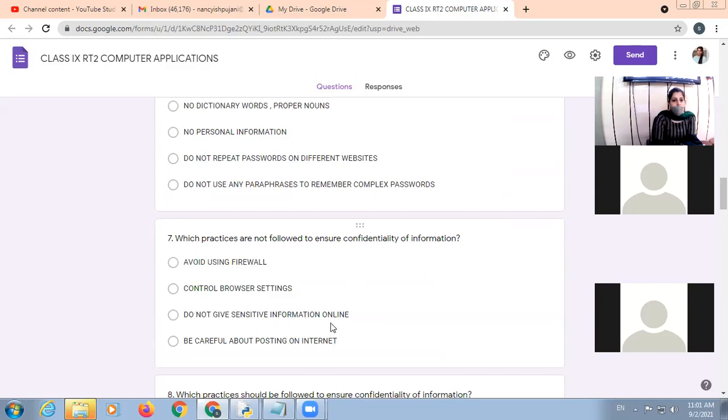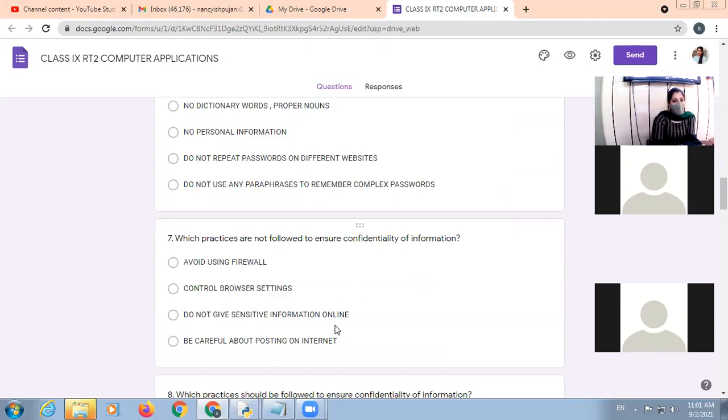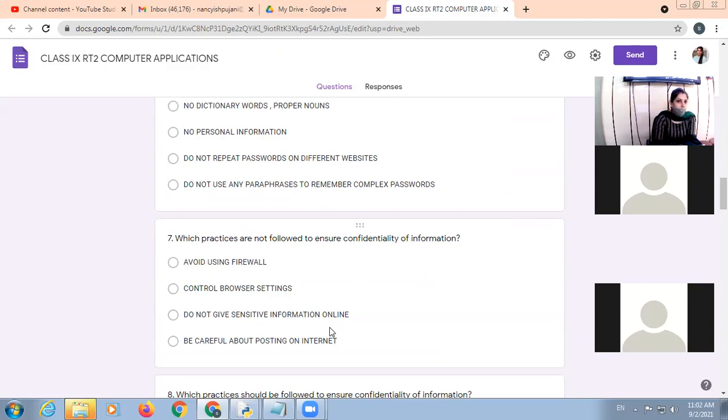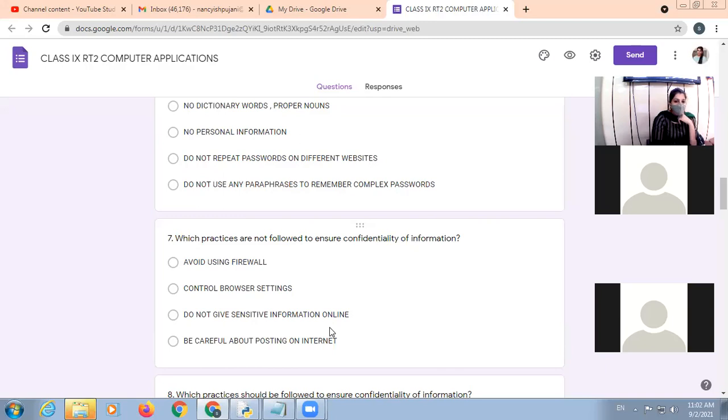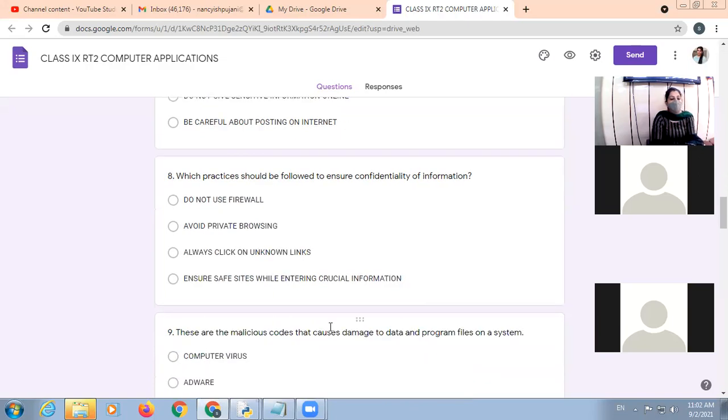Which practices are not followed to ensure the confidentiality of information? That is, avoid using firewalls. Do not give sensitive information online. Be careful about posting on the internet. So, confidentiality of information, that is, avoid using firewalls.